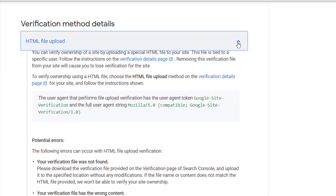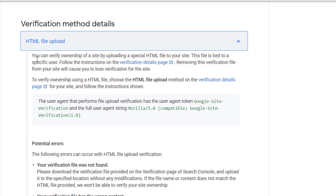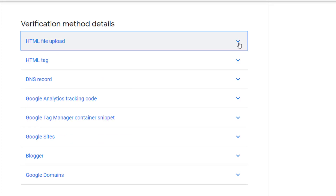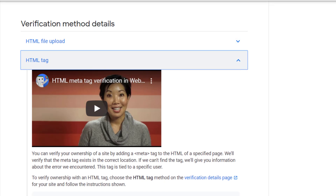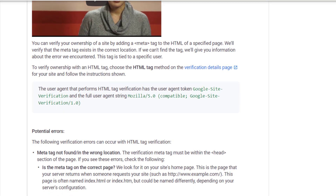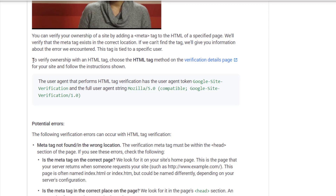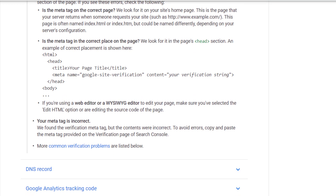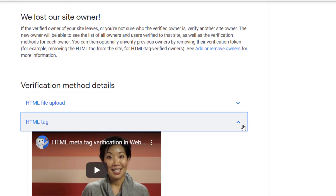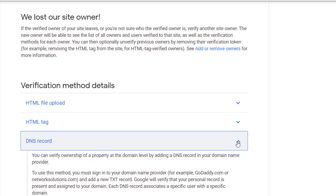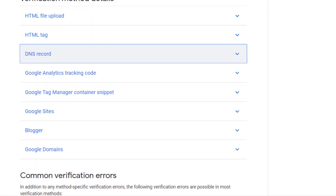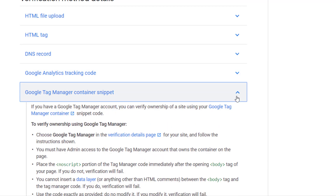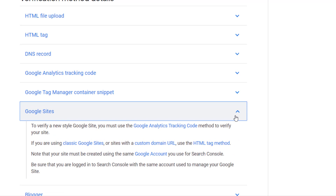Here are the verification methods to verify your website in Google Search Console. You can verify it by uploading an HTML file to your site, or by adding an HTML tag to the meta section of your website. You can also click on Analytics to track your site's traffic, verify your site using Google Analytics, or verify it using Google Tag Manager.